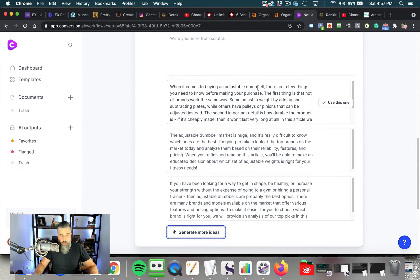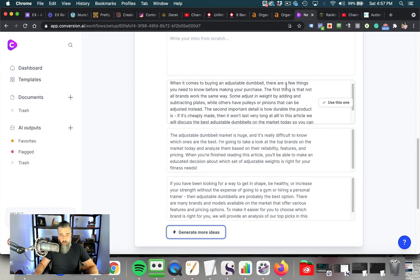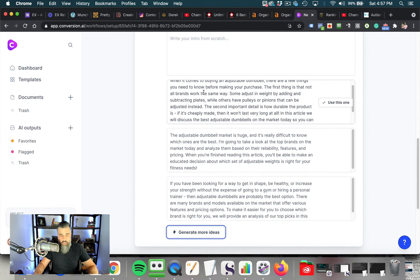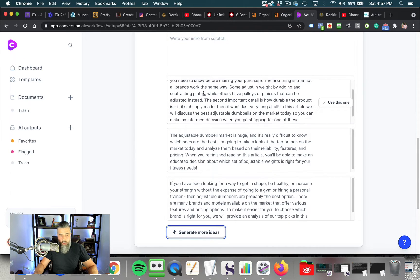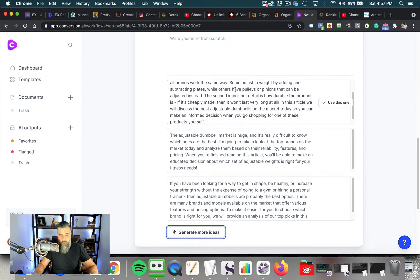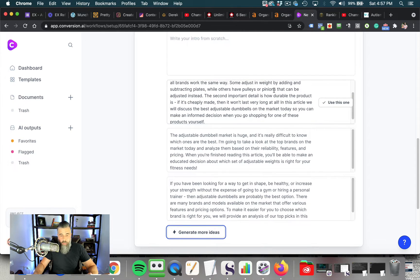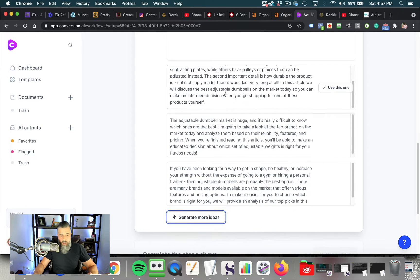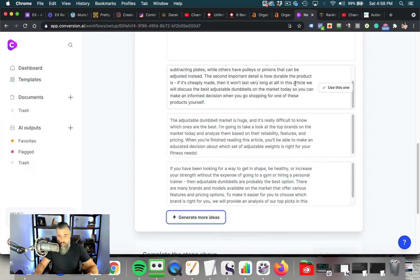So I just want to read this real quick just to show you how good this actually sounds. So when it comes to buying an adjustable dumbbell, there are a few things you need to know before making your purchase. The first thing is that not all brands work the same way. Some adjust in weight by adding and subtracting plates, while others have pulleys or pinions that can be adjusted instead. The second important detail is how durable the product. If it's cheaply made, then it won't last long.